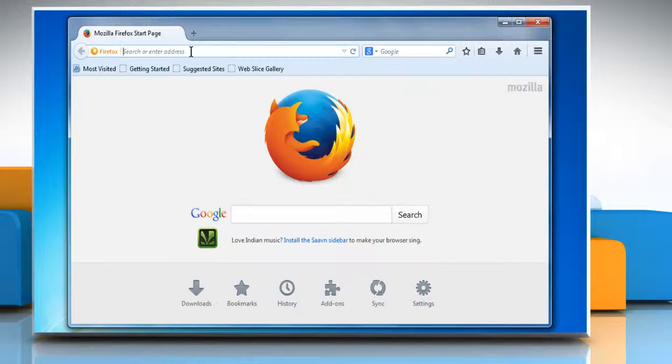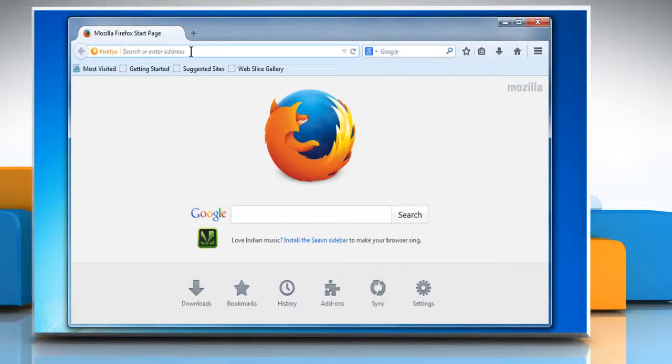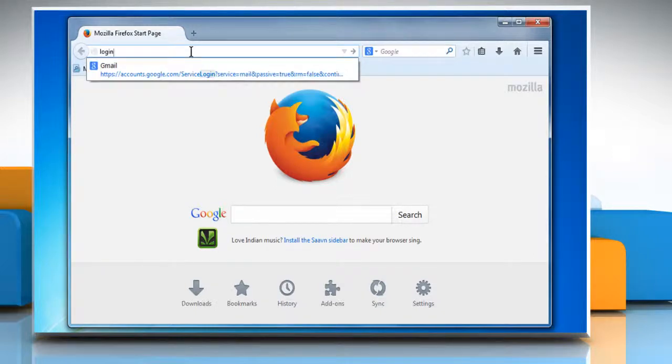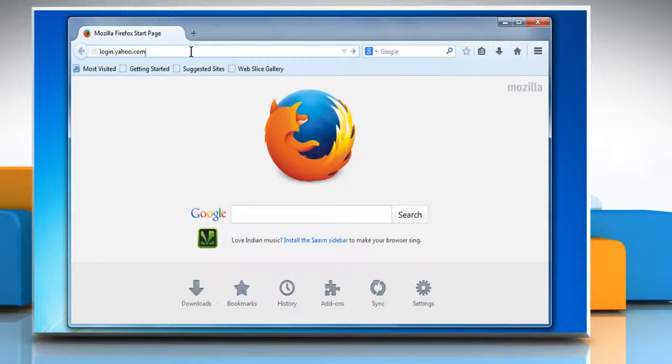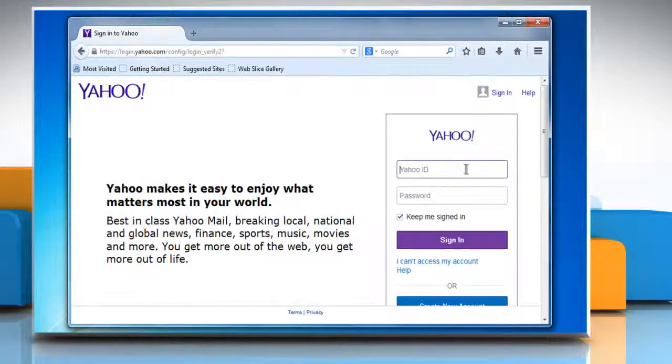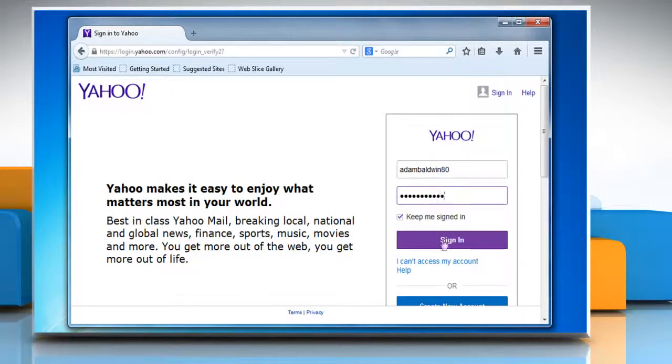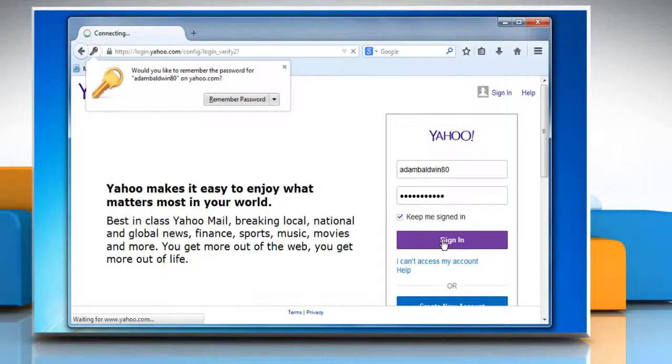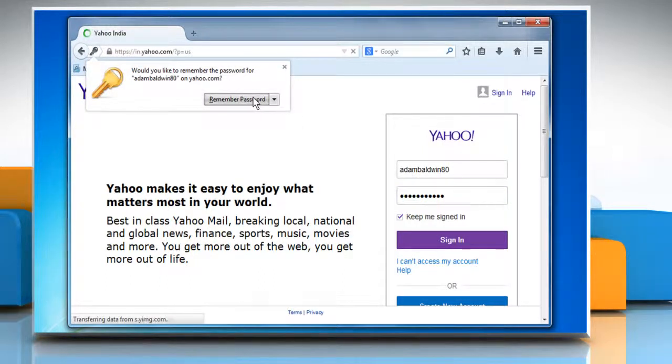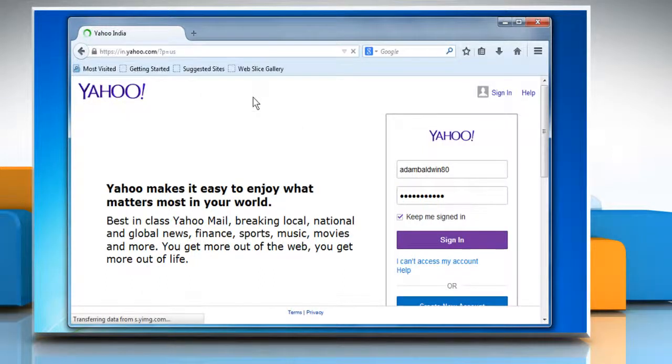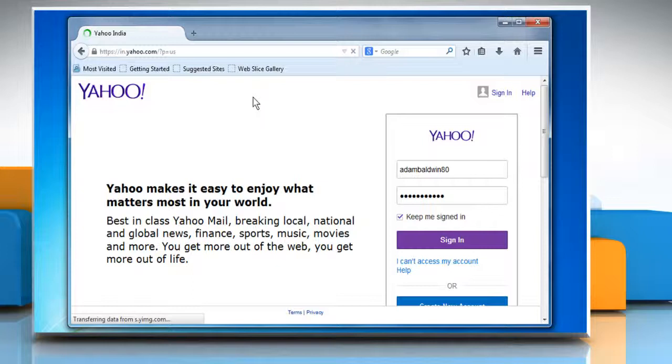On the address bar, ensure that you are using a legitimate Yahoo page to sign in. Enter the user details and then click on Sign in. Click on the Remember Password button to save your Yahoo password in Mozilla Firefox.